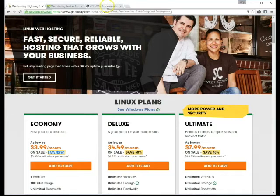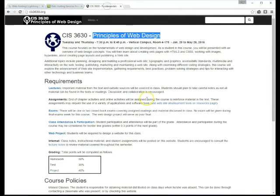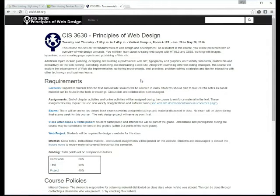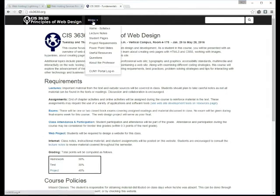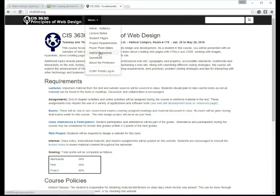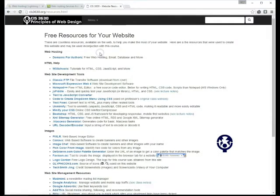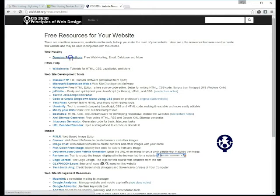We're going to use a less expensive option and you can find that if you go back to our student's website menu and select useful resources.